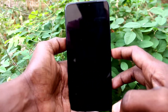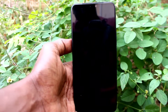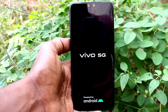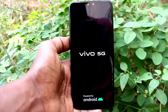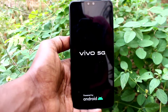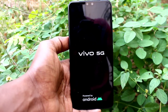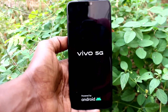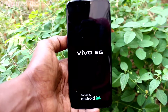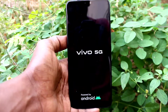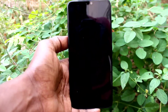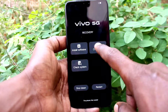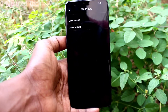Press the power key and recovery mode will now appear. Just wait a few seconds — recovery mode is loading. Yes, recovery mode has come. Here you have to select clear data.